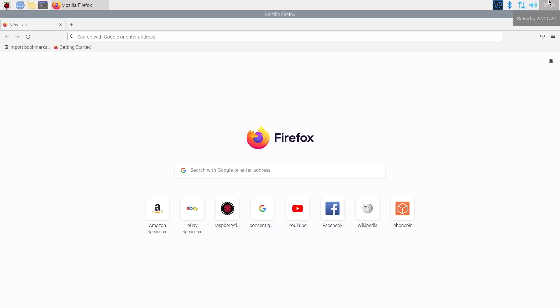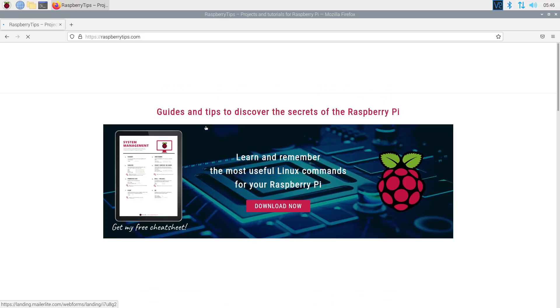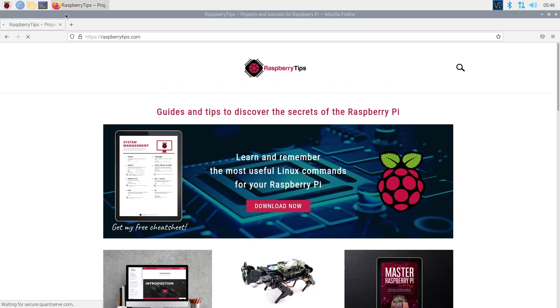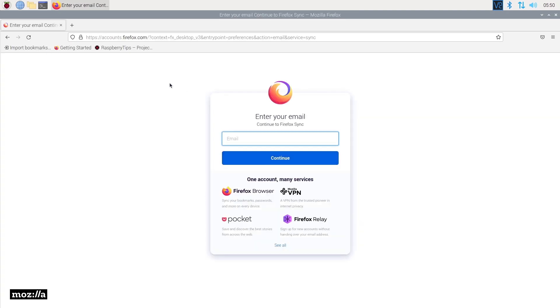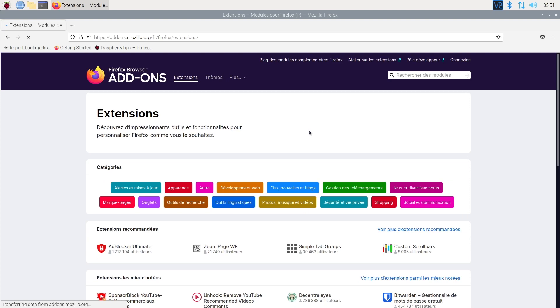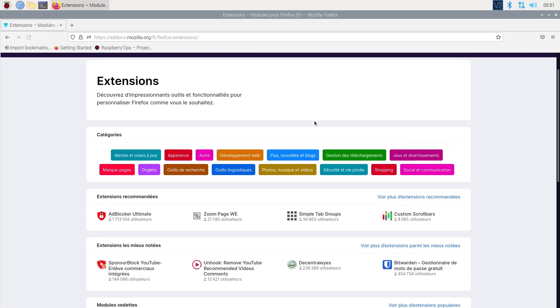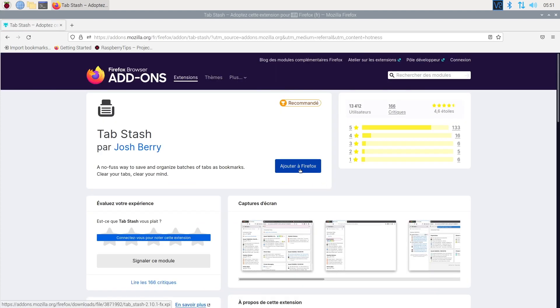Firefox is way better than Midori, it's a powerful web browser with all the features you might need. If you are using it on your computer, you'll get the same experience. Your bookmarks and passwords are synced. You can install the same extensions and configure everything as you want.